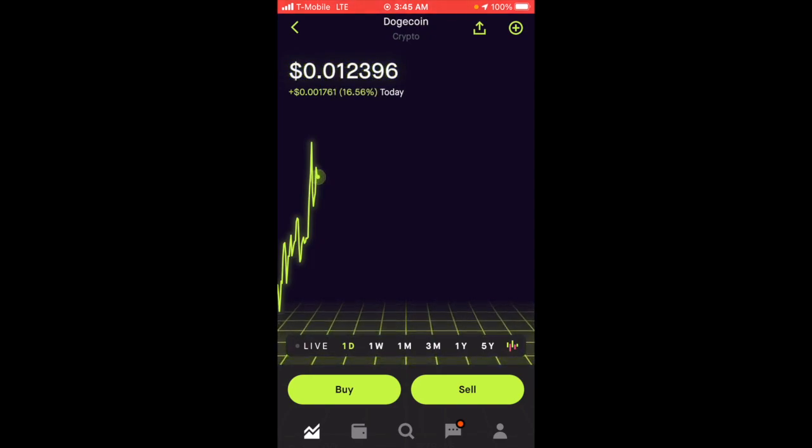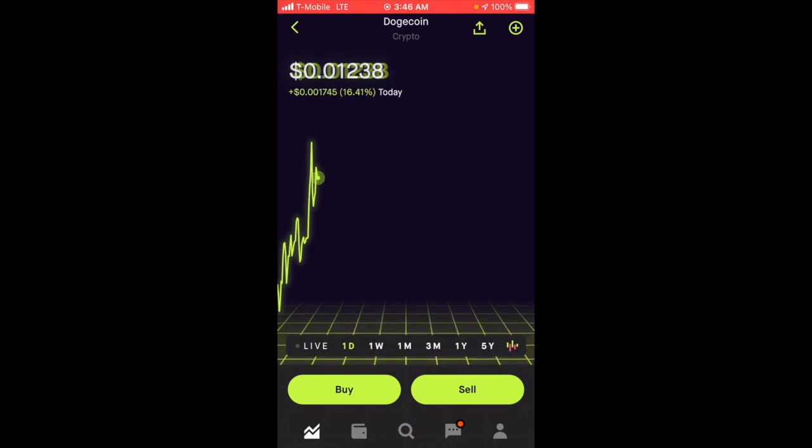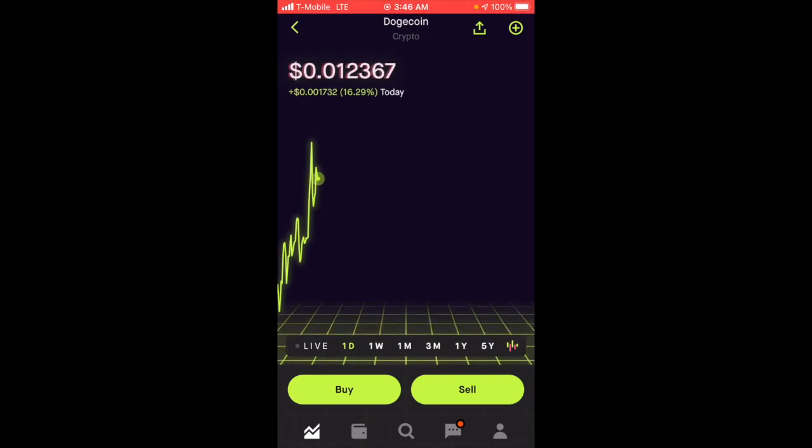Let me know if you guys bought more on the dip the last couple days, if you sold, or if you just held your shares. I ended up buying more, which is paying off nicely.